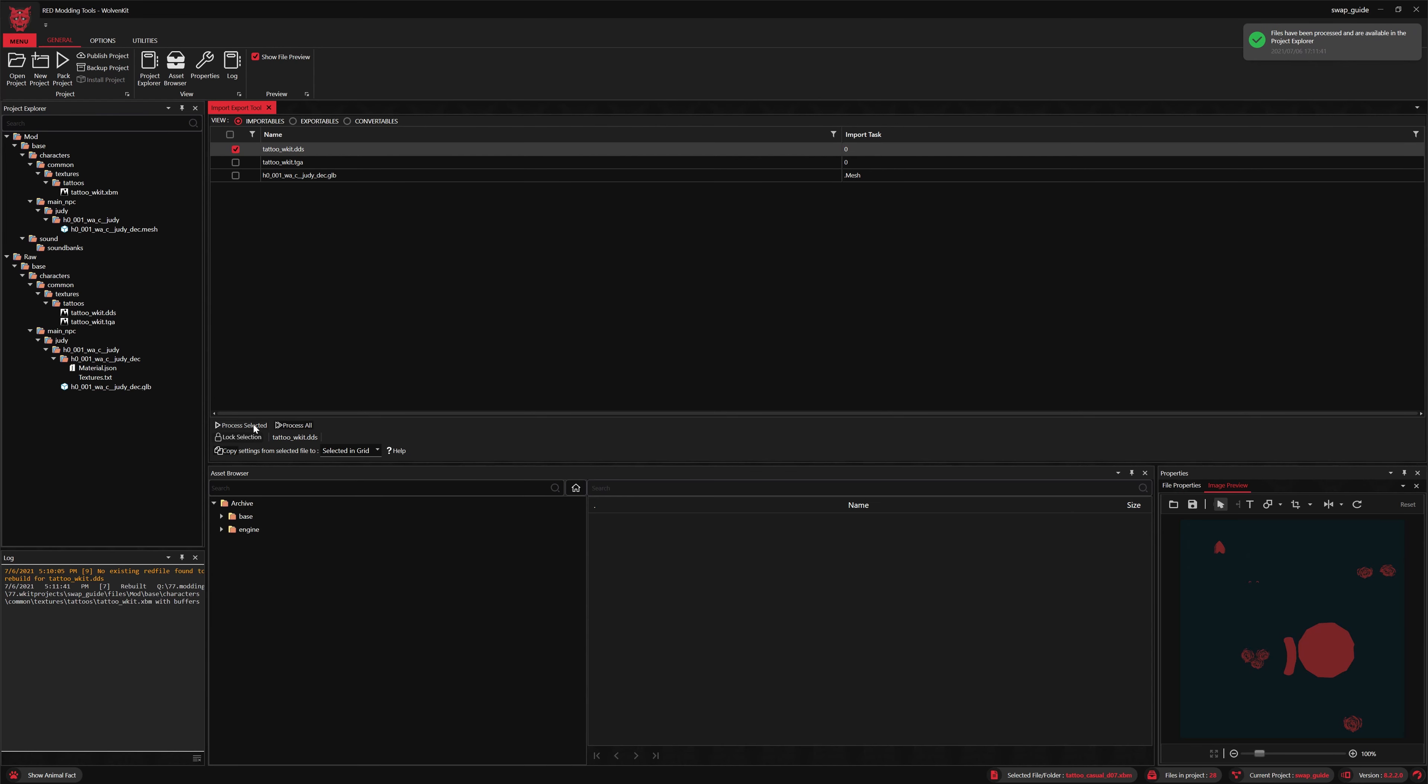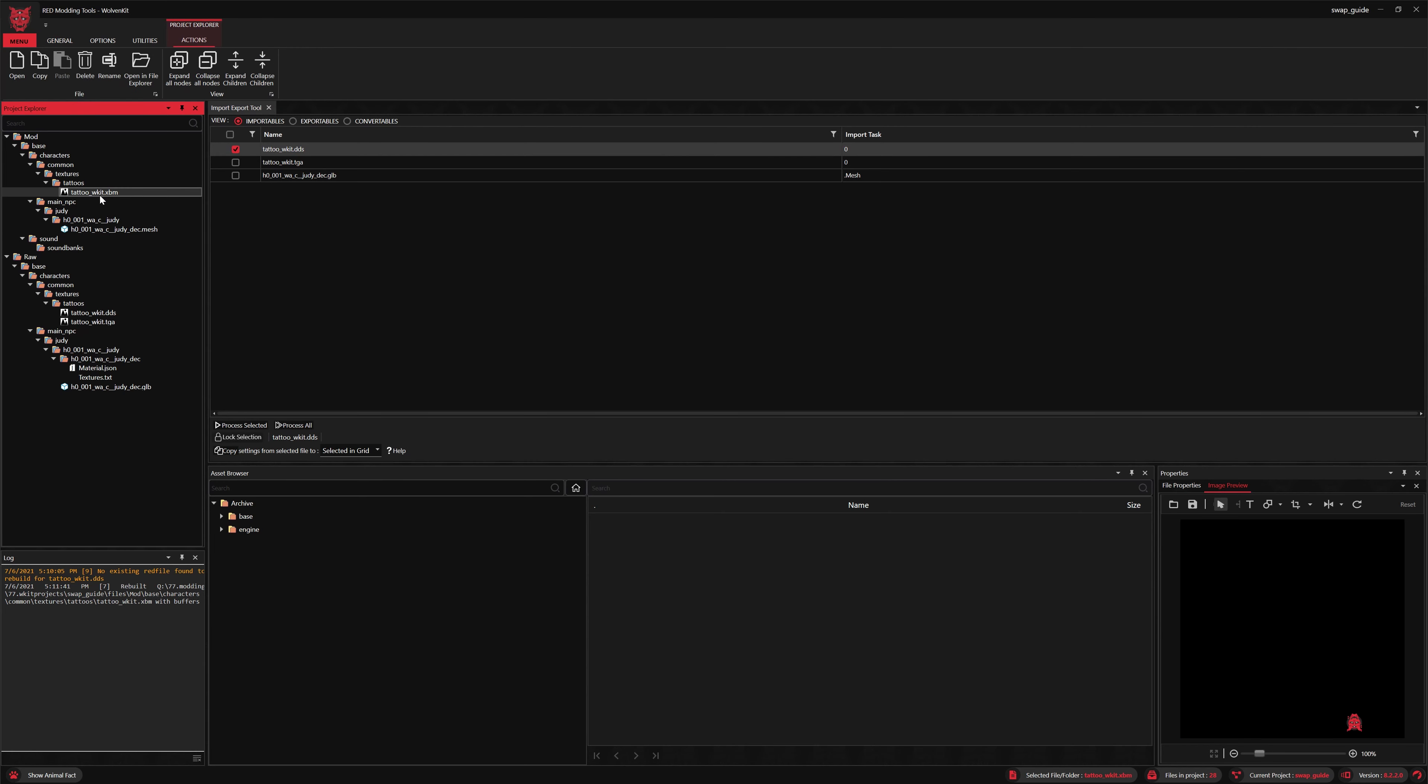Okay, you can see that white text there, which means success. Image preview hasn't been updated yet, so let's just click that, and there we go. There's our custom texture.